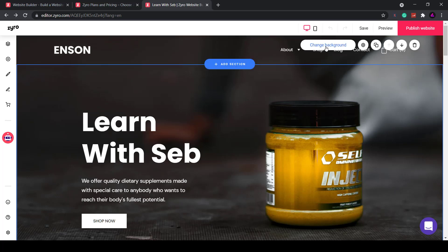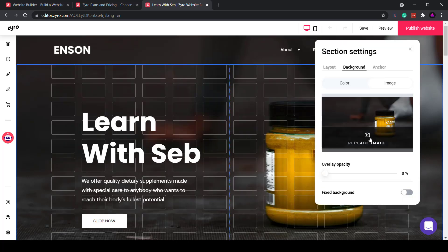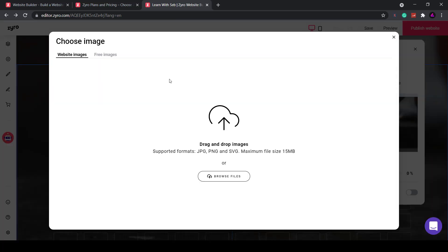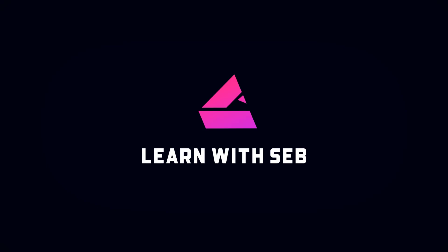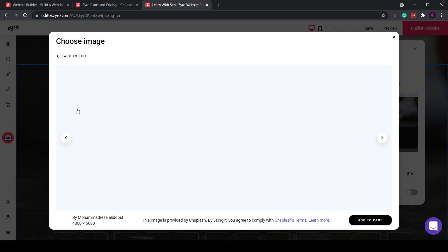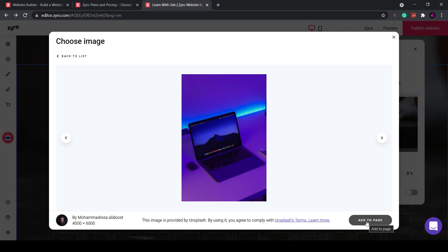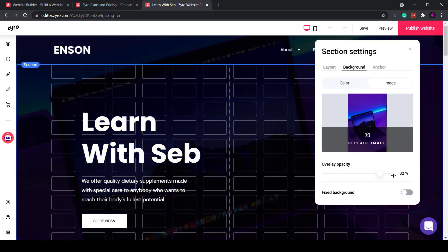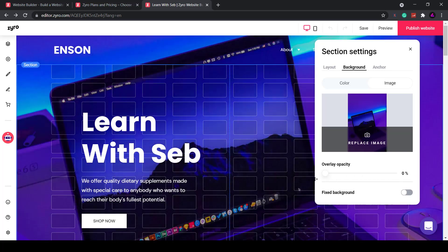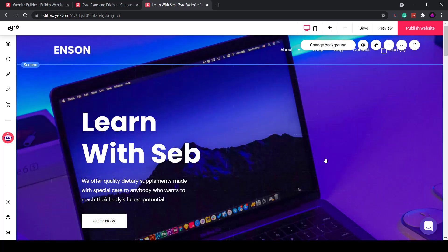If you love Canva you'll love this easy to use drag-and-drop website maker. How's it going everyone? In today's video I'm going to show you how you can build a website for your business quickly and easily.